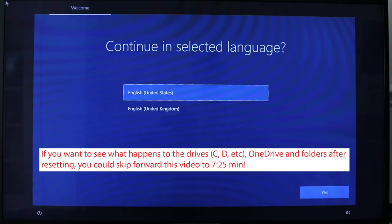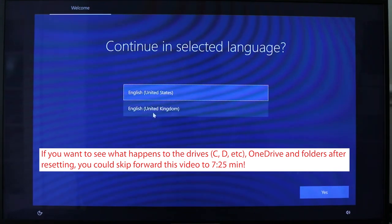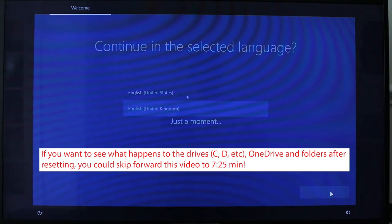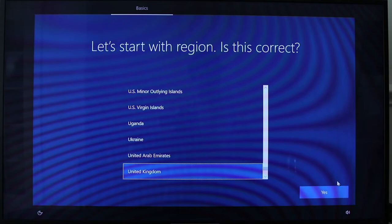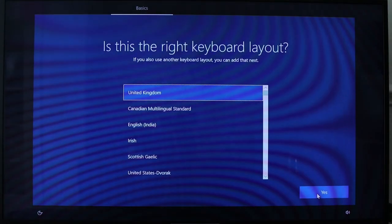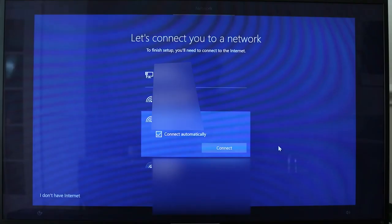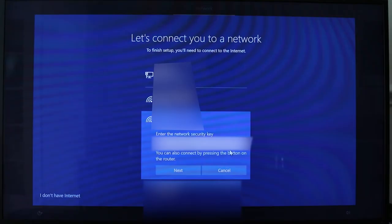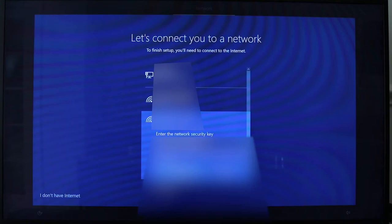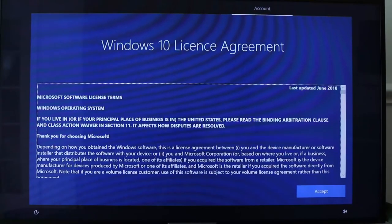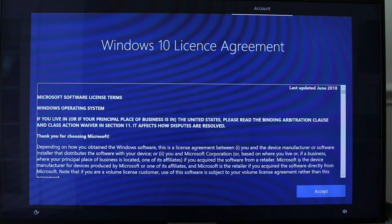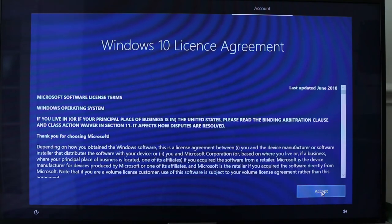I'll go quickly through the setup screens: select the language, click Yes, select your country, click Yes, select your keyboard layout, click Yes, click Skip if you don't want to add another keyboard layout, select your network, enter your password and click Next. If you're happy with the Windows 10 license agreement, click Accept.